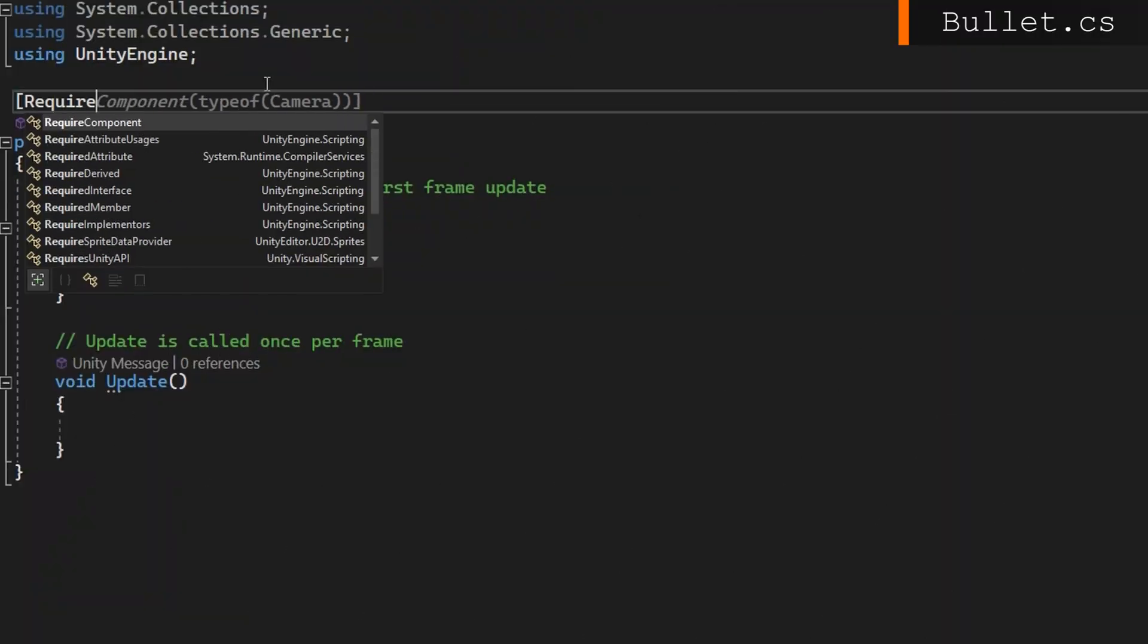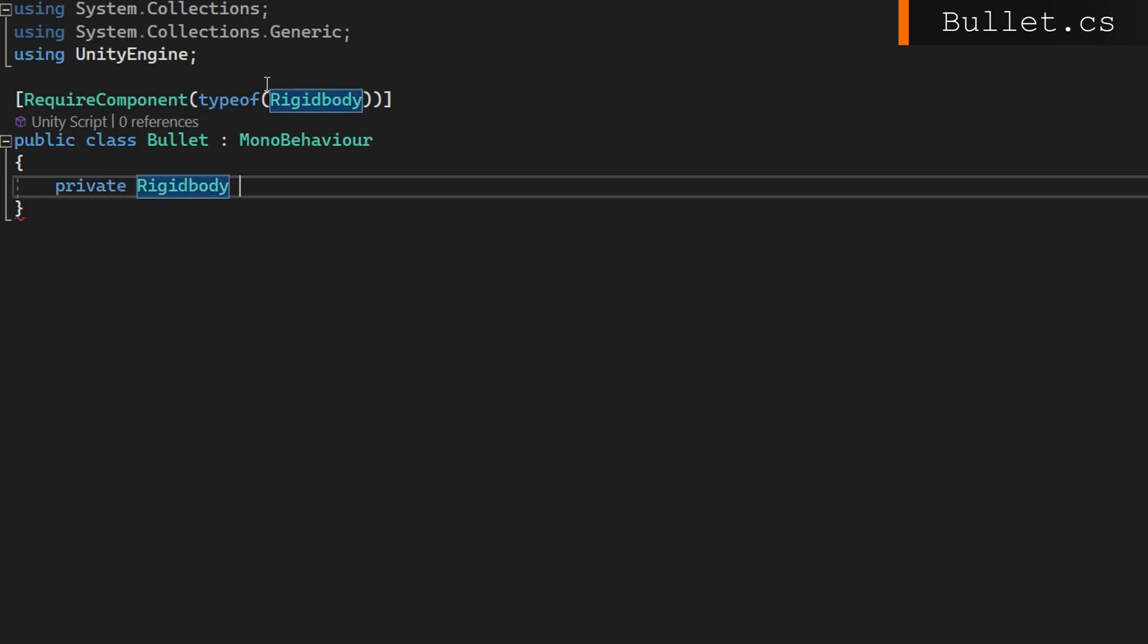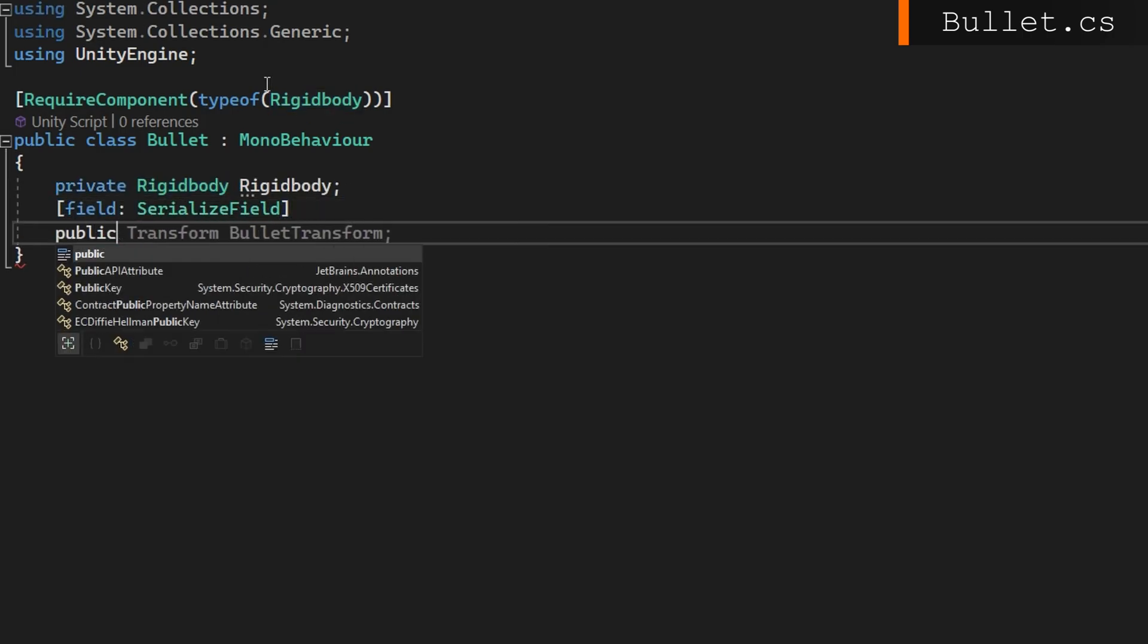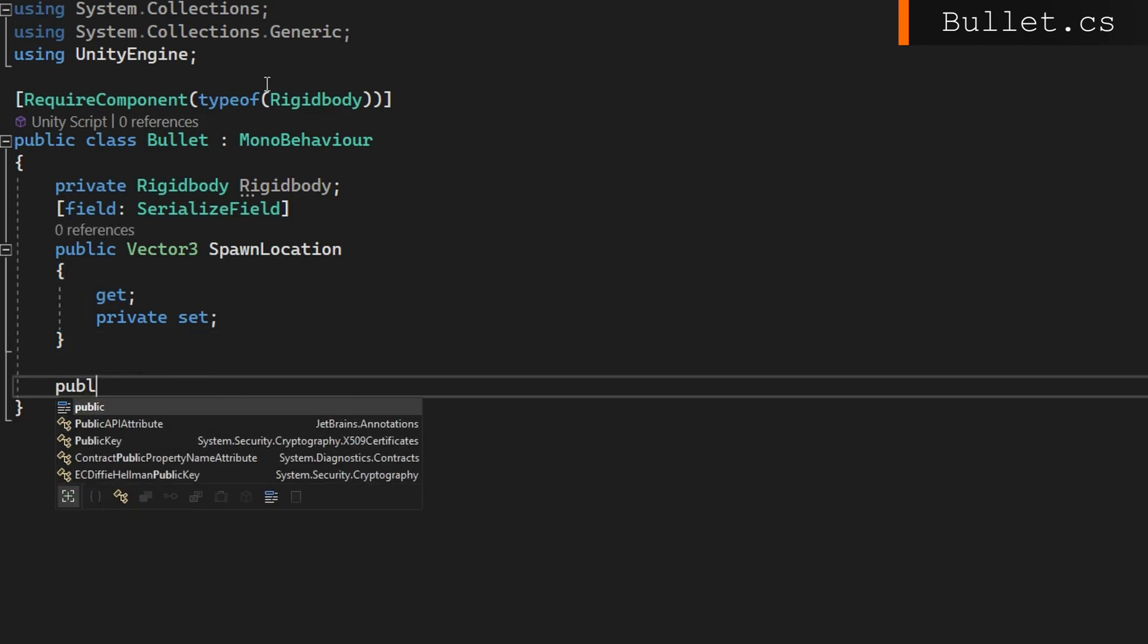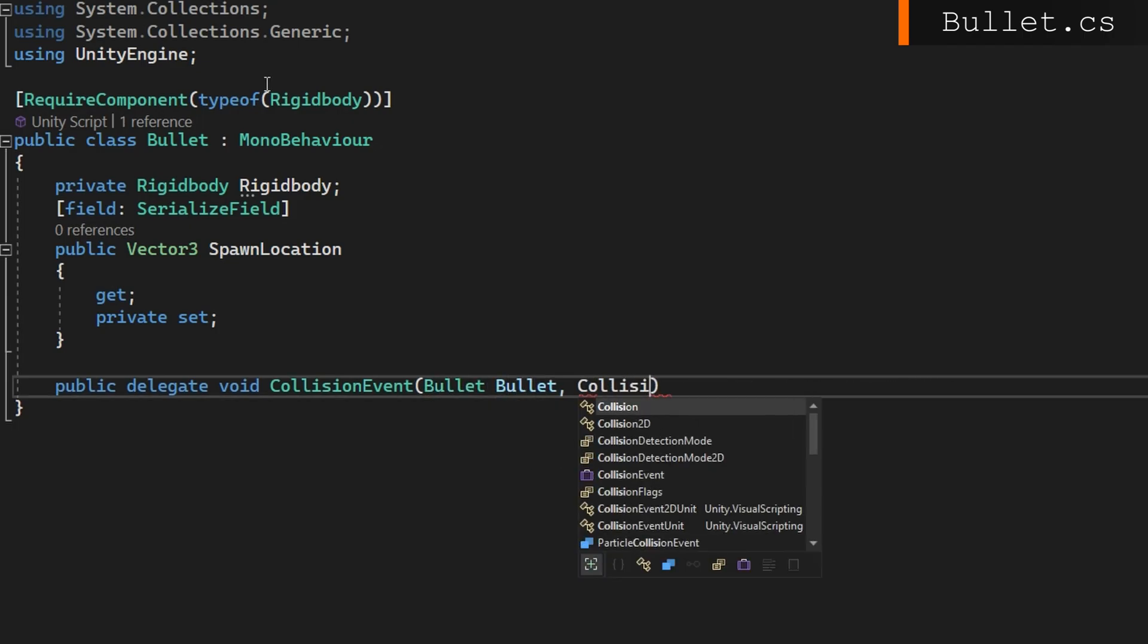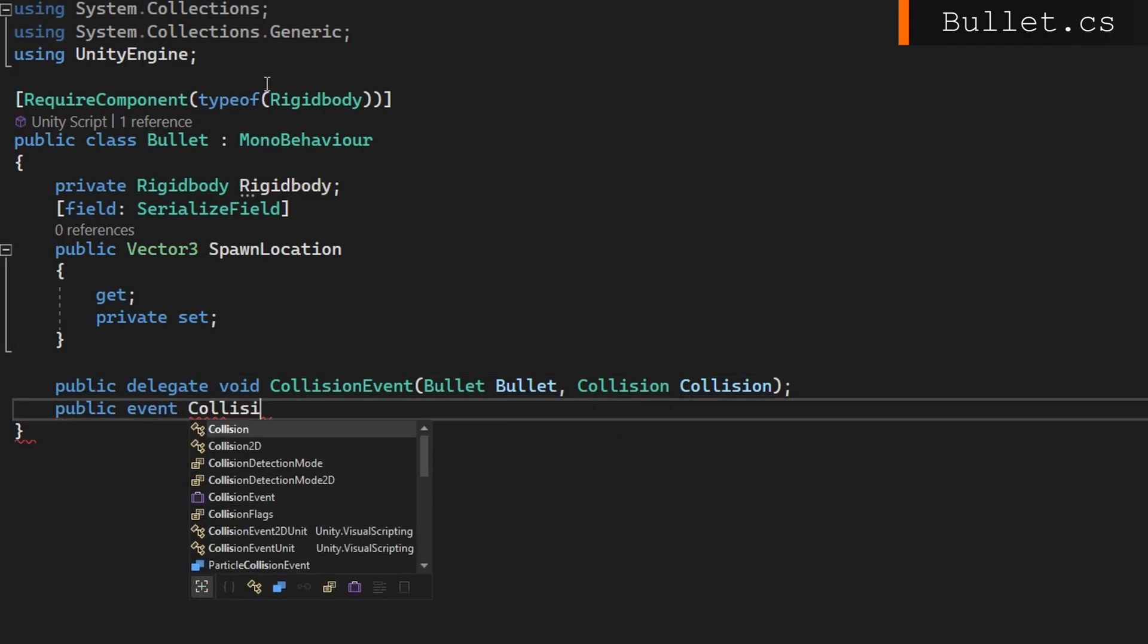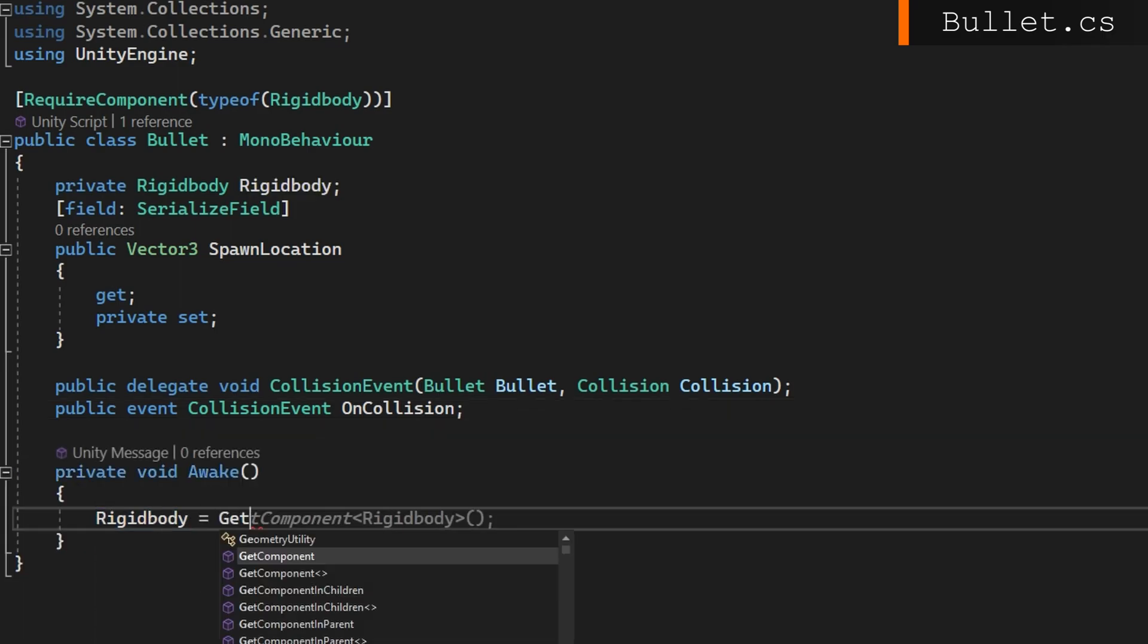Let's start with the bullet class. A couple key things we need here: a rigid body because it's going to be doing rigid body physics, a public vector3 spawn location with public get and private set, serialized field so we can see what's going on in case we need to debug something. And importantly, we'll make a public delegate void collision event that accepts a bullet and a collision. We'll have a public event collision event on collision. This is what we're going to raise whenever we've impacted some object. On awake we'll get a reference to that rigid body.